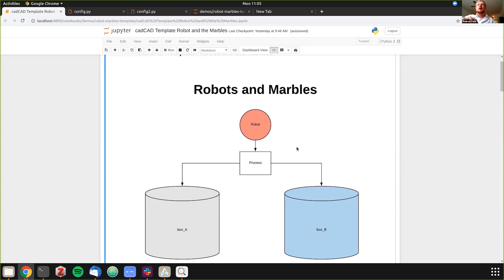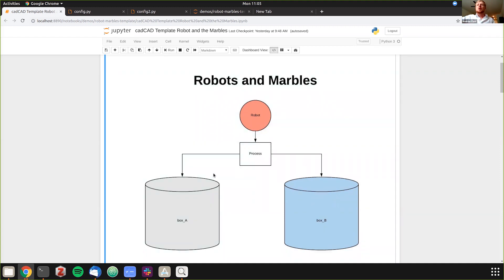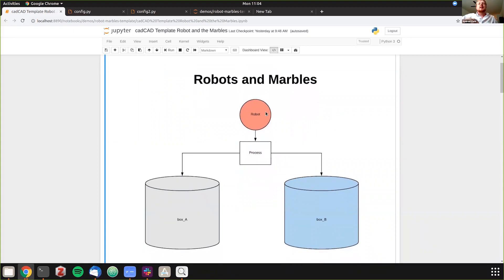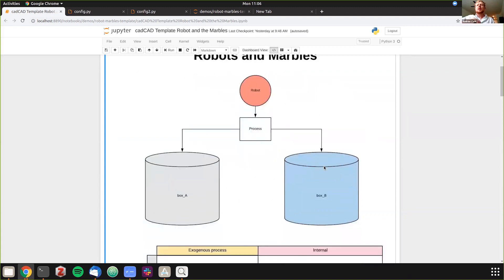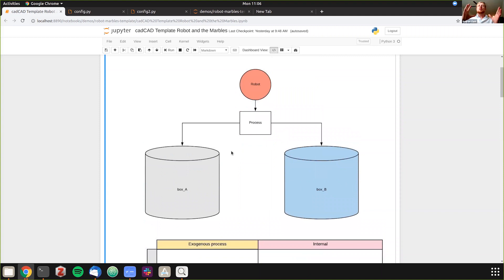This is the rough example of the first step from the robots and marbles example — it could be a whiteboard, a flowchart, or anything that makes sense for your conceptual stage. The goal is to get the idea out of your head into some graphing process you can then present. In this example, we have two boxes: one has 10 marbles, the other has none. The robot's job is to move marbles until there's equilibrium between the two boxes.